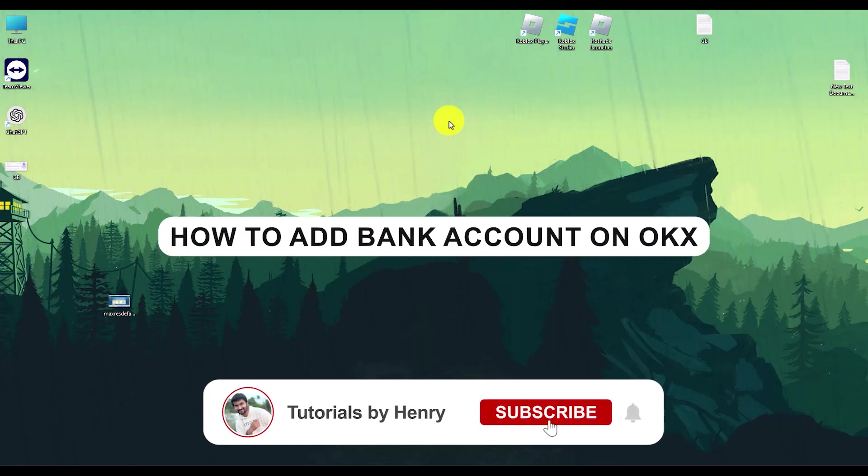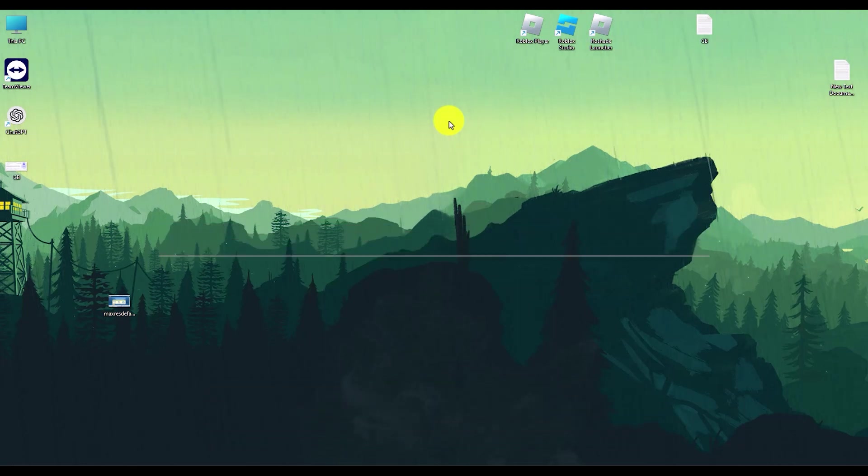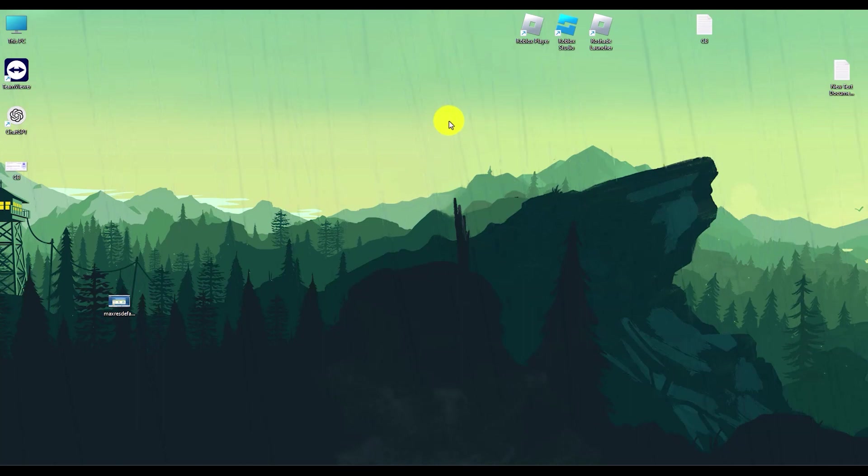Hello, and this video will show you how to add a bank account on OKX wallet. Now it's a very easy process.